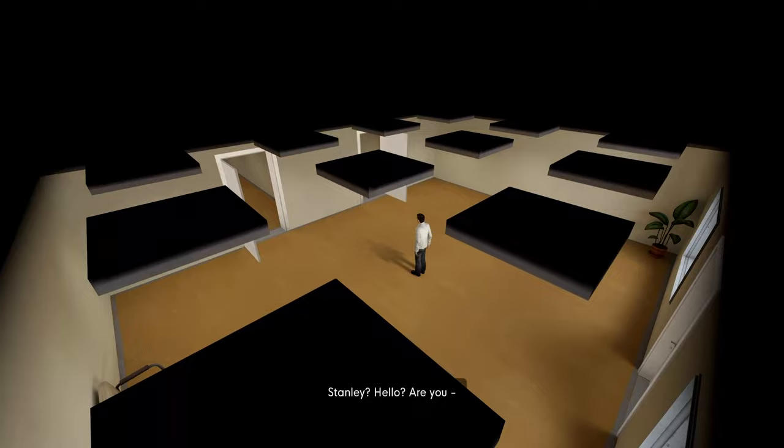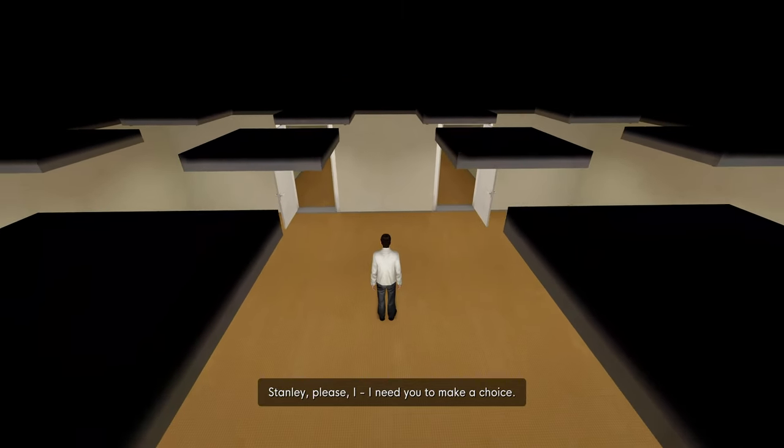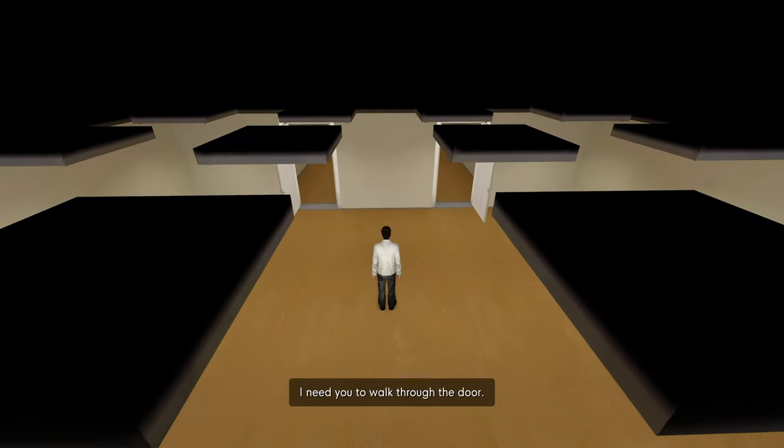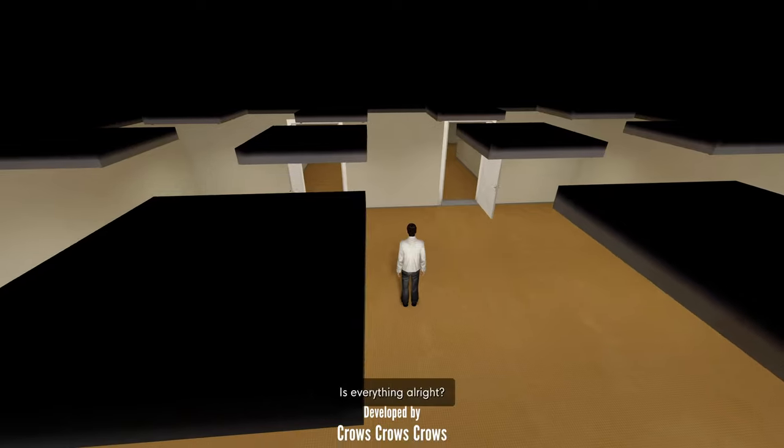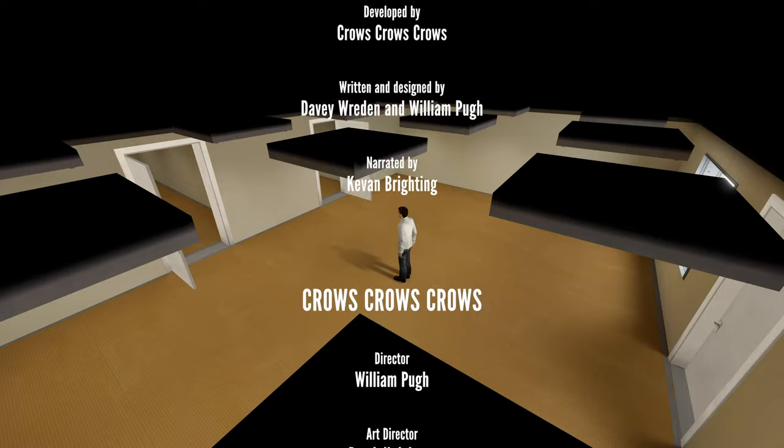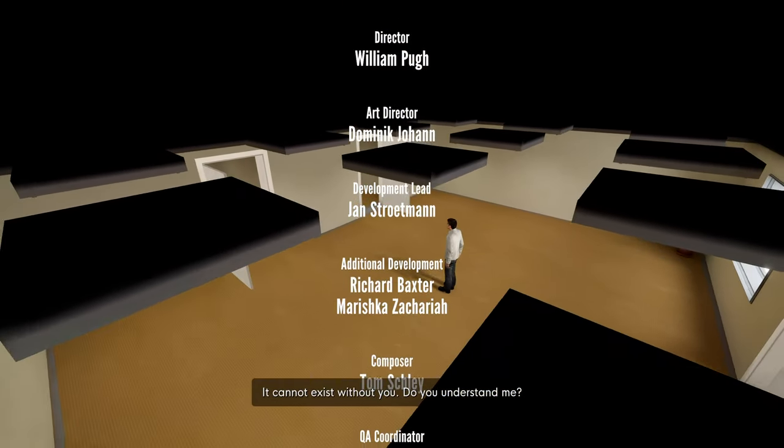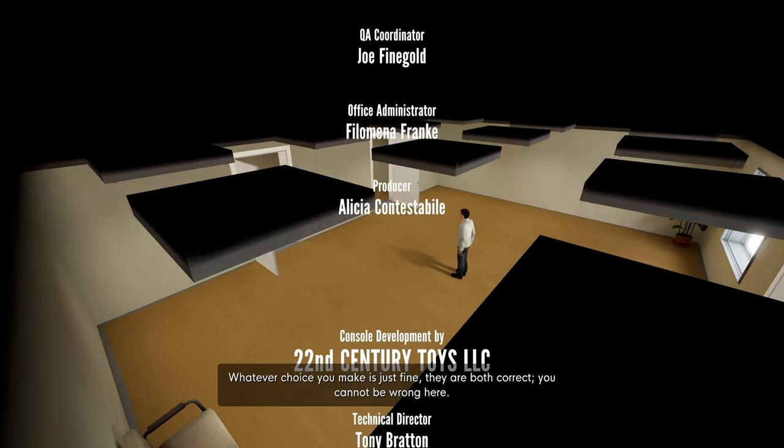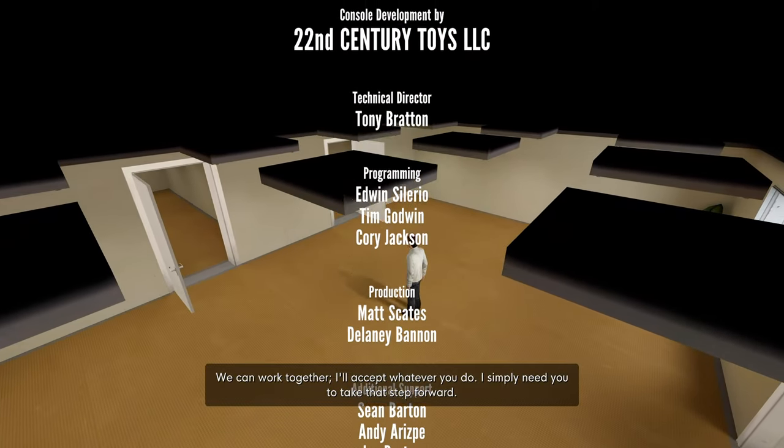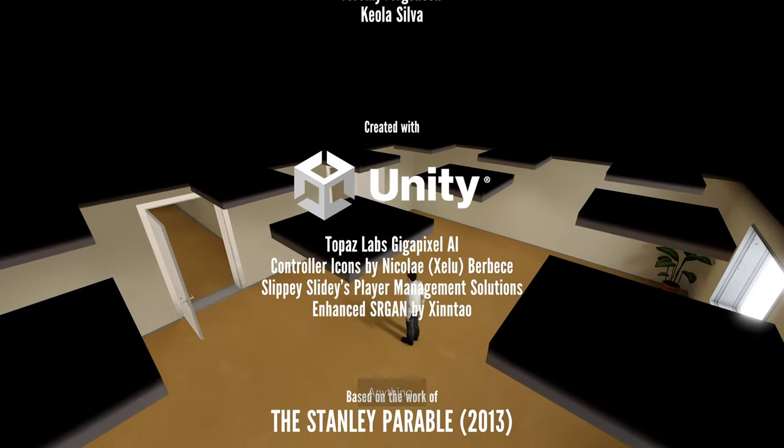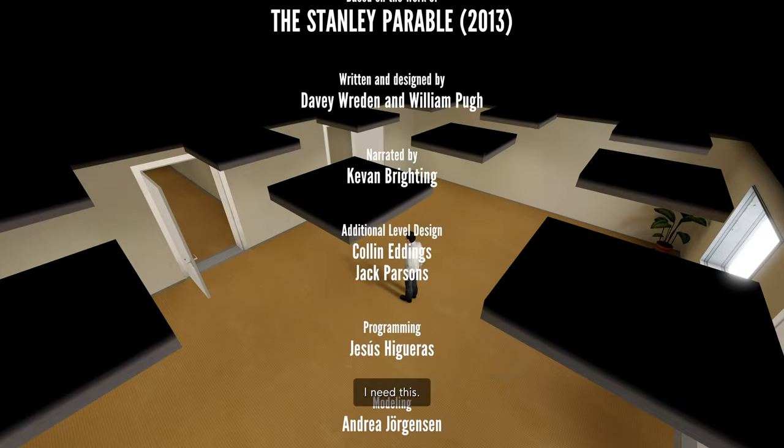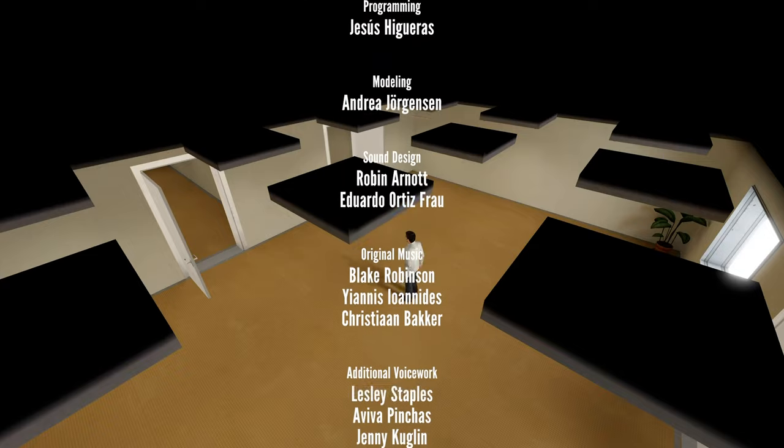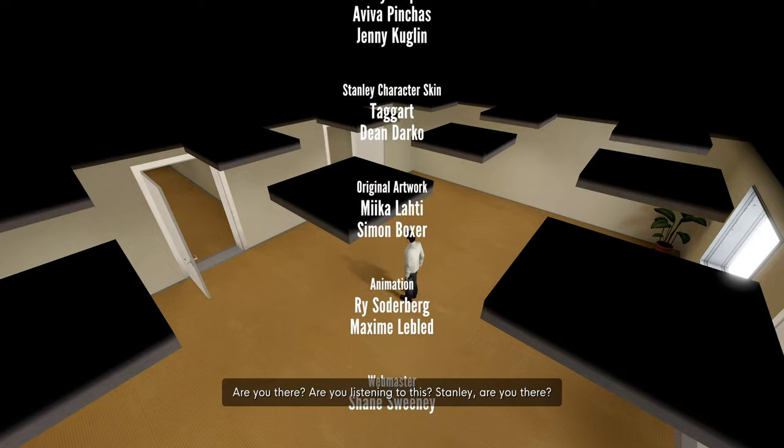Stanley? Hello? Are you - is everything okay? Stanley, please. I need you to make a choice. Thank you. I need you to walk through the door. Are you listening to me? Can you hear me? Is everything alright? Stanley, this is important. The story needs you. It needs you to make a decision. It cannot exist without you. Do you understand me? Whatever choice you make is just fine. They're both correct. You cannot be wrong here. We can work together. I'll accept whatever you do. I simply need you to take that step forward.